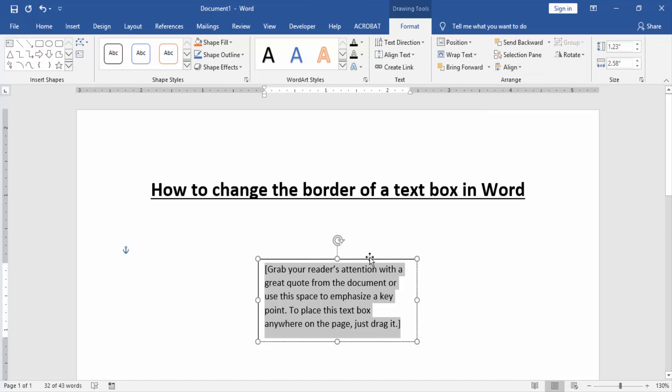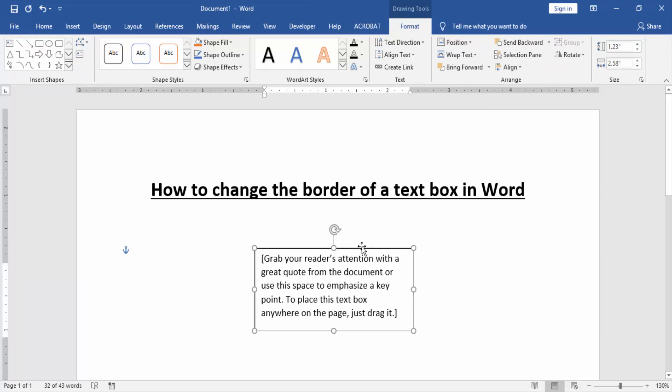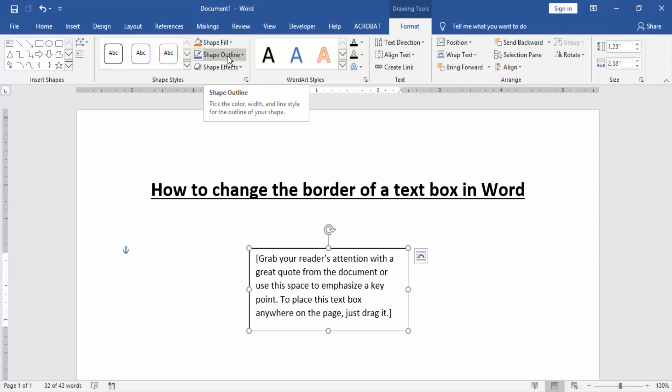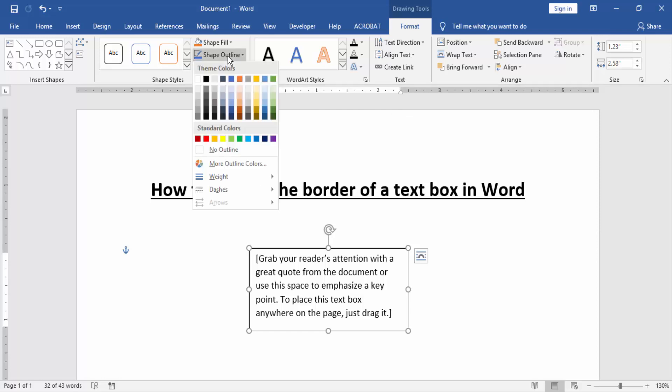Then we want to change the border of the text box. Click the text box and go to the Format menu. Then click Shape Outline or Borders. Then we want to change the box border. Choose any color.